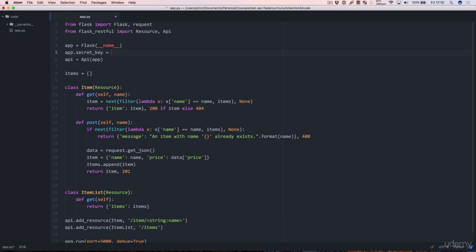This key should be secret. For example, if you were going to publish this code you would not want the secret key to be visible. I'm going to just put jose in there.